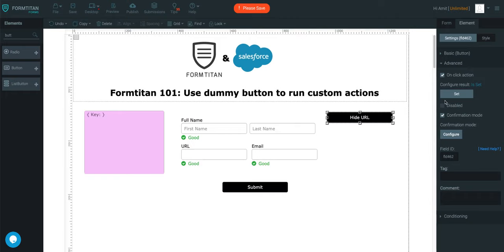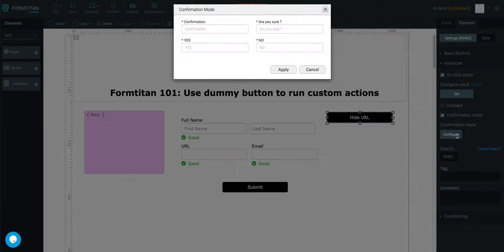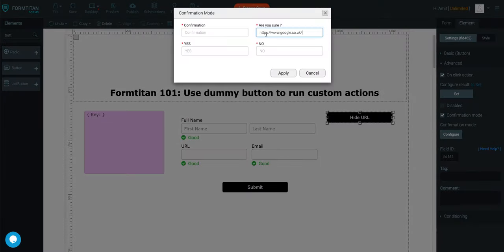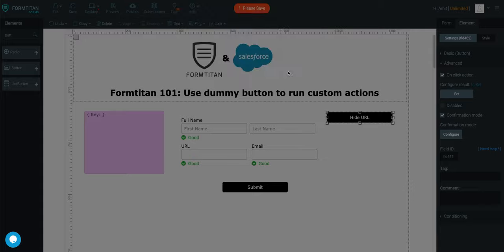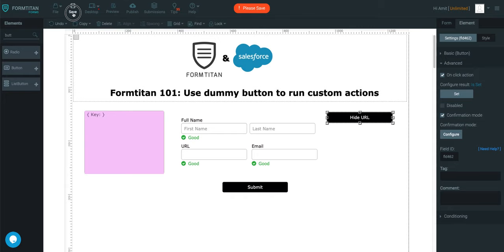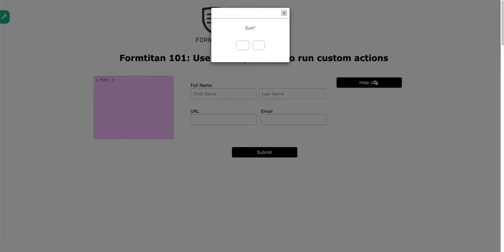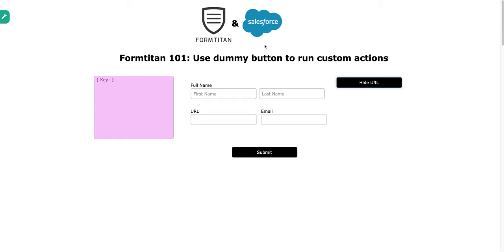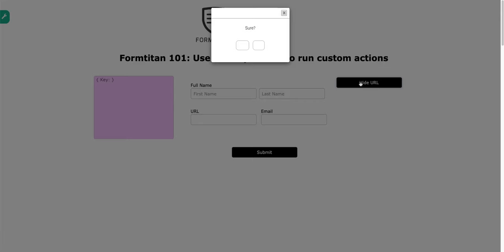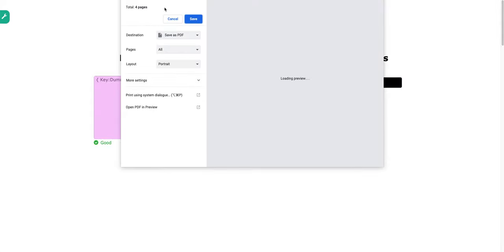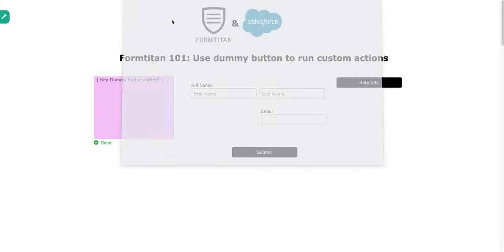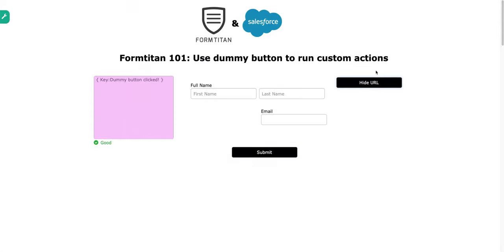Sorry. Let me reconfigure that. Test. Sure. No. So, if I click apply and I save it and I run a preview, if I click it, it will come up with yes or no. And then I can say yes or no and yes for other things.